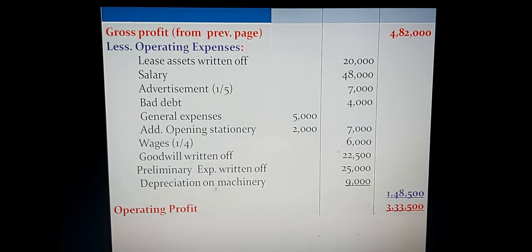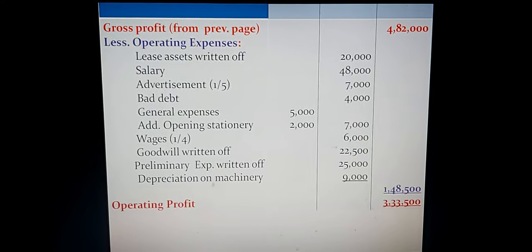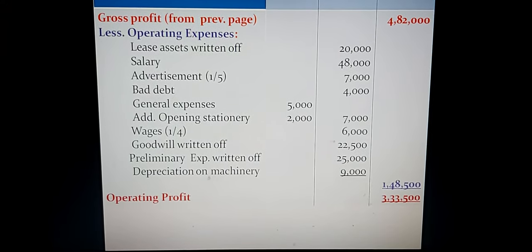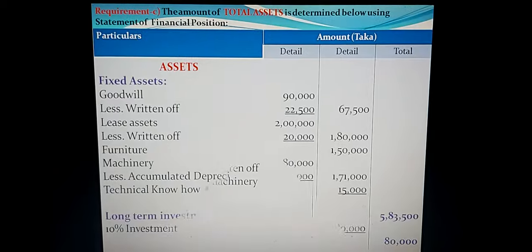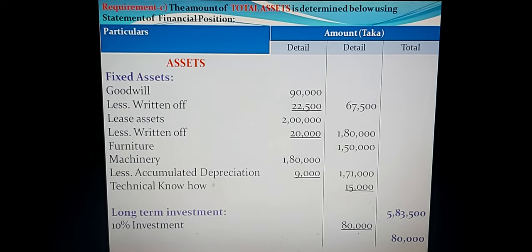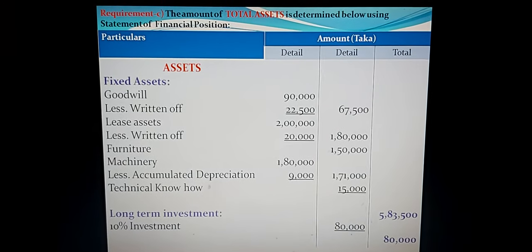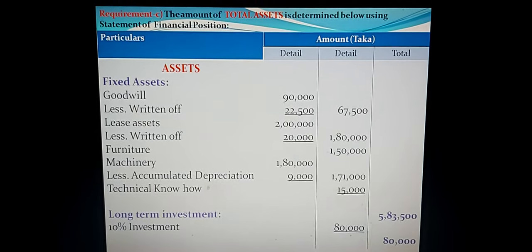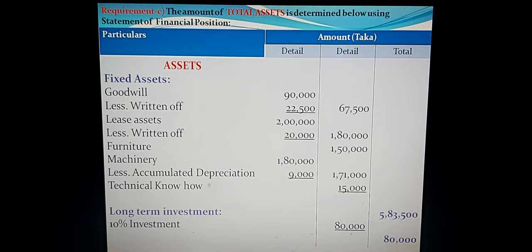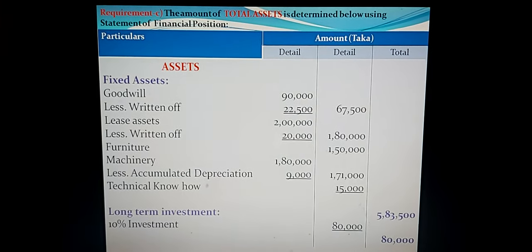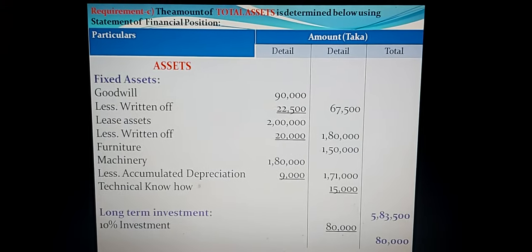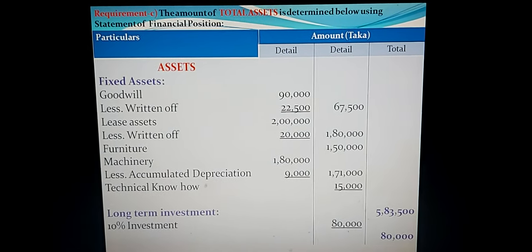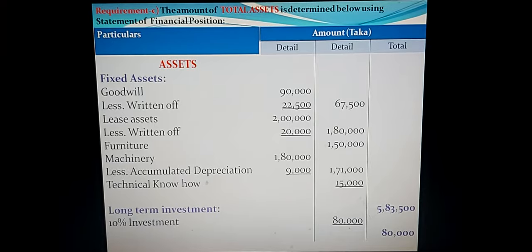Dear students, I think you have written requirements A and B in your copy. Now start requirement C. The amount of total assets is determined using the statement of financial position — asset side only. Totally four heads are available on the asset side: fixed assets, long-term investment, current assets and advances, and expenses not yet expired (fictitious assets).